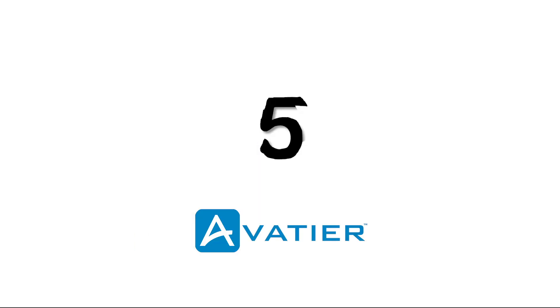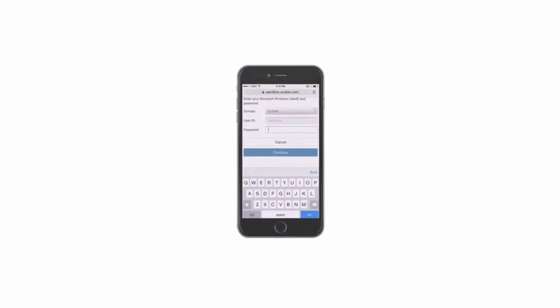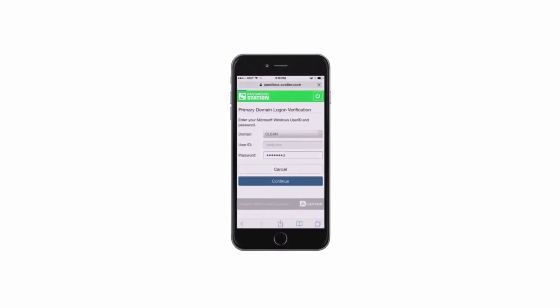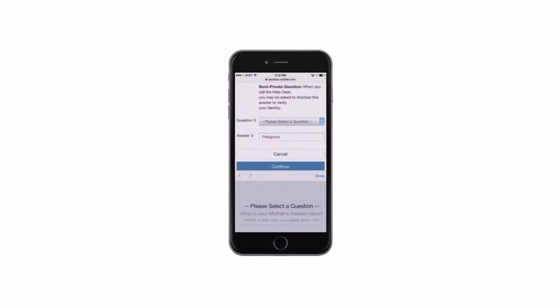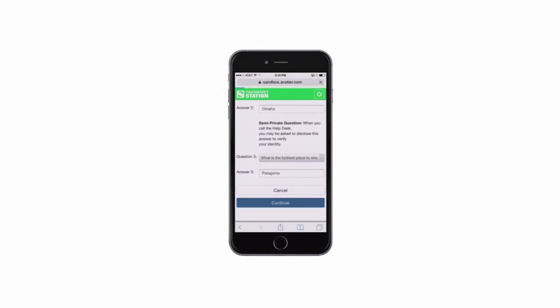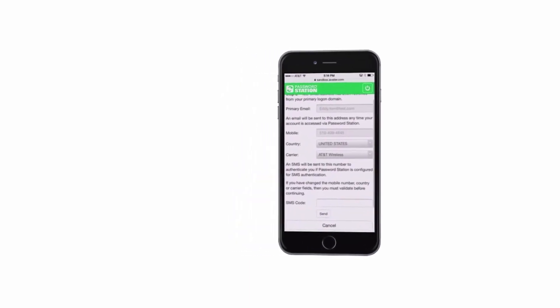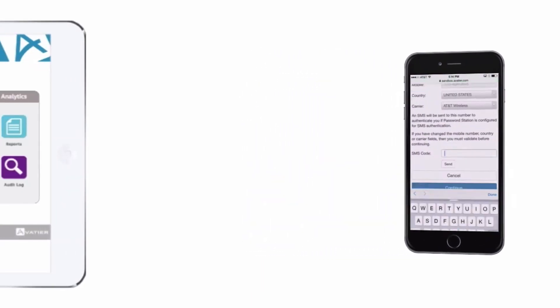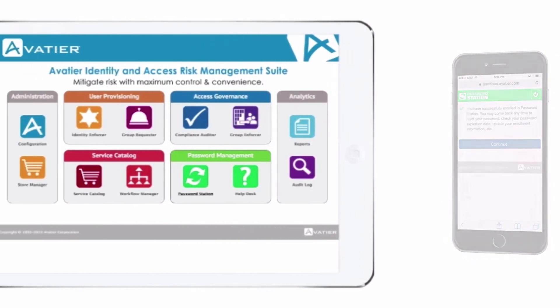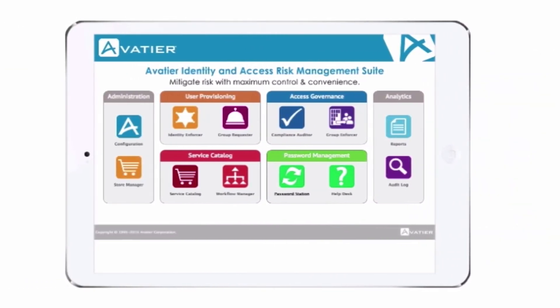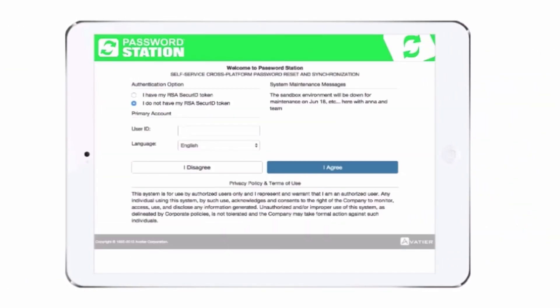At number 5, we've got Aveteer. The Aveteer IAM solution simplifies access management through customizable solutions that don't require any complex coding. Company users and partners can appeal for the access they need when they need it through self-service requests. Other features include total audit control, identity management and automated business workflows.